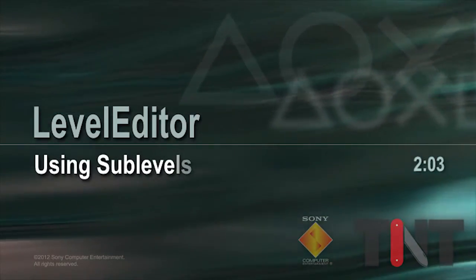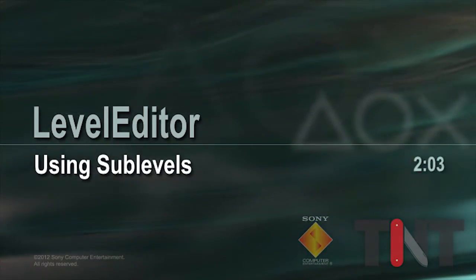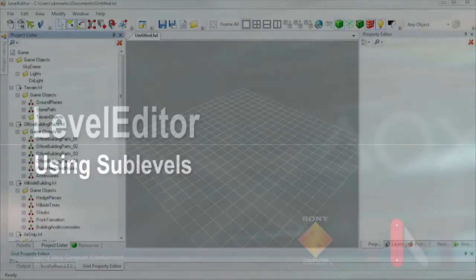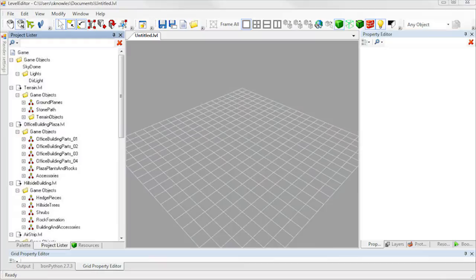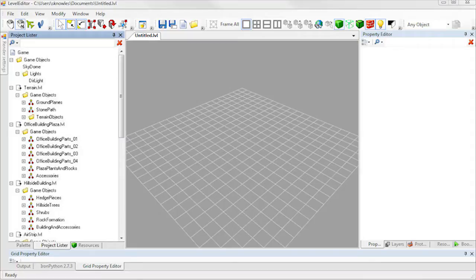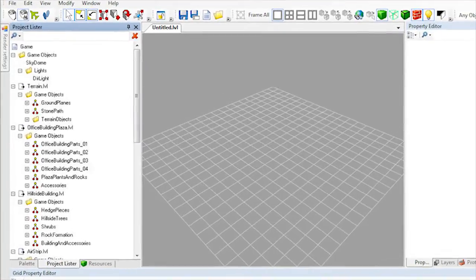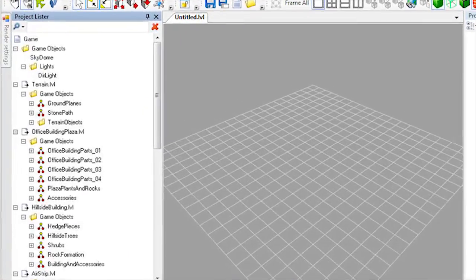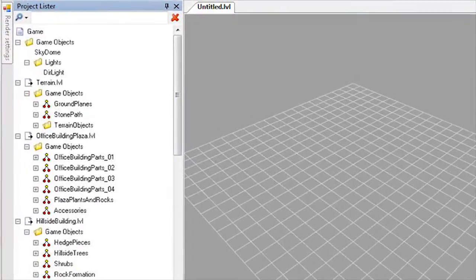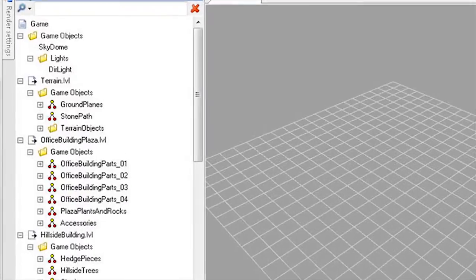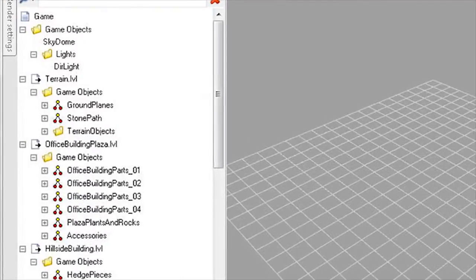Using sublevels. You can use the level editor to create game worlds. You can also use the level editor to create partial game worlds that you can reuse in other game worlds. Each of these partial game worlds is called a sub-game or sublevel.